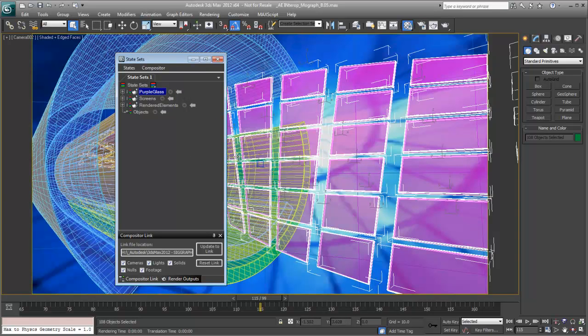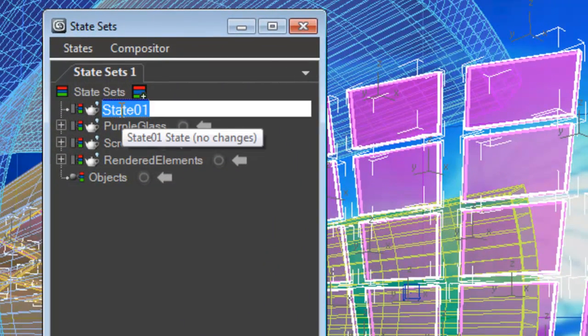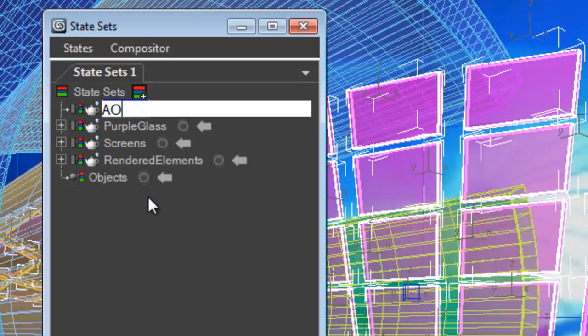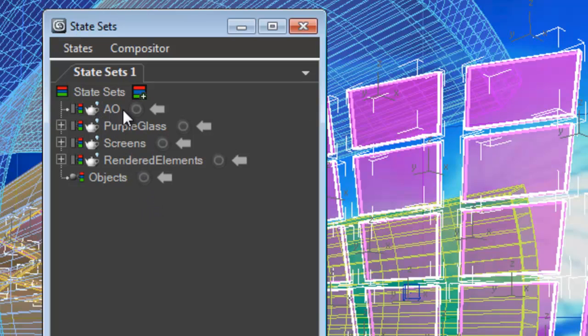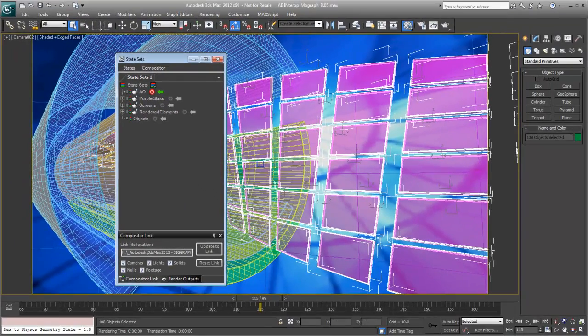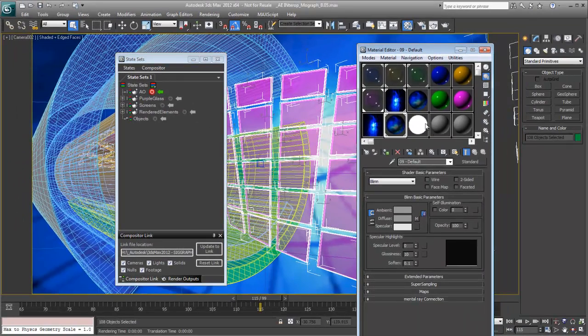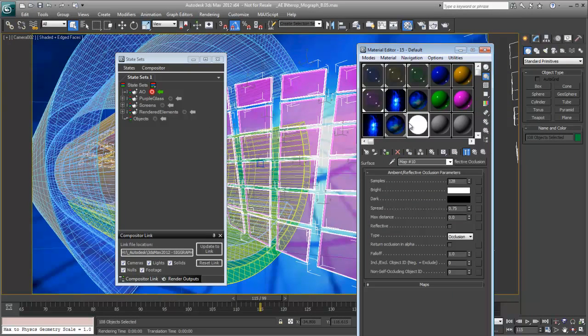The last thing I'm going to add, I'm going to add one more state that's basically an AO pass. So because although we could do it as a render element, we may want actually to keep that separate. So I'll just set up a pass for AO and I'll come over here and we'll go ahead and record. And I already have an AO material set up here. And since we're recording,